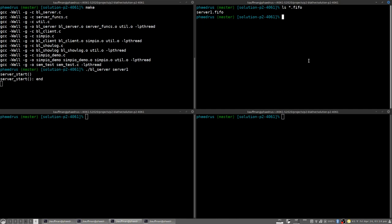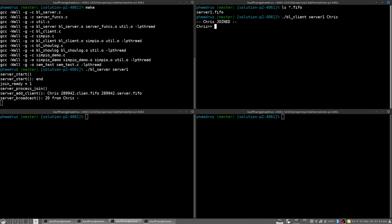I'll do that now by starting up in this upper right terminal, BL client. I need to specify the name, in this case server1, of the join FIFO to use. Notice the lack of the dot FIFO there. That should be appended by the client program itself. And then what my name is going to be on the server. I'll choose Chris because that's who I am. You'll notice over here then that the server has acknowledged receipt of this in the debug messages that I'm printing.